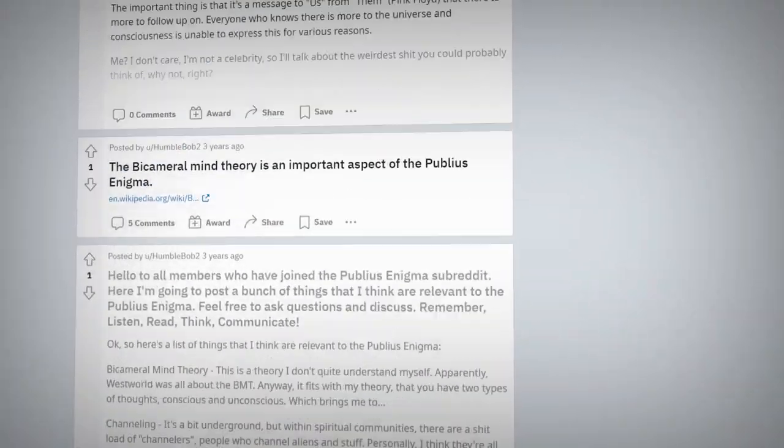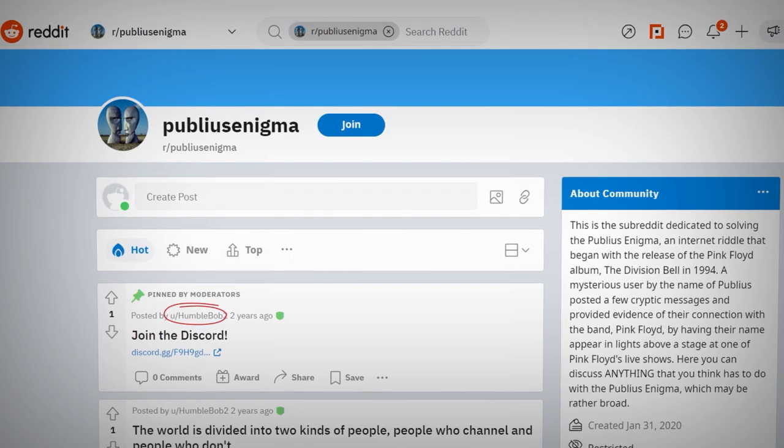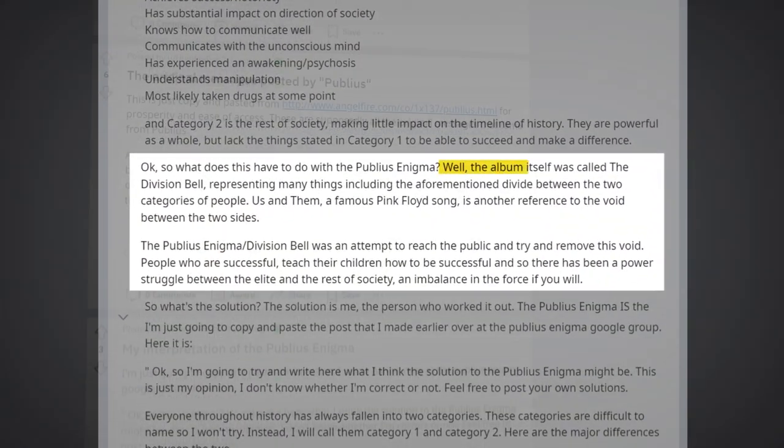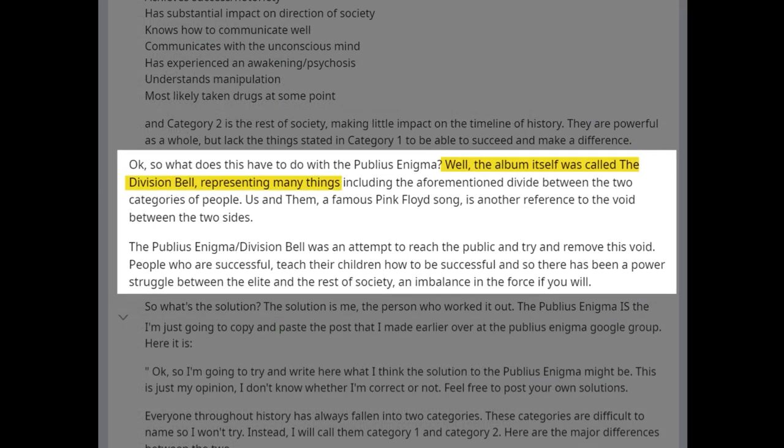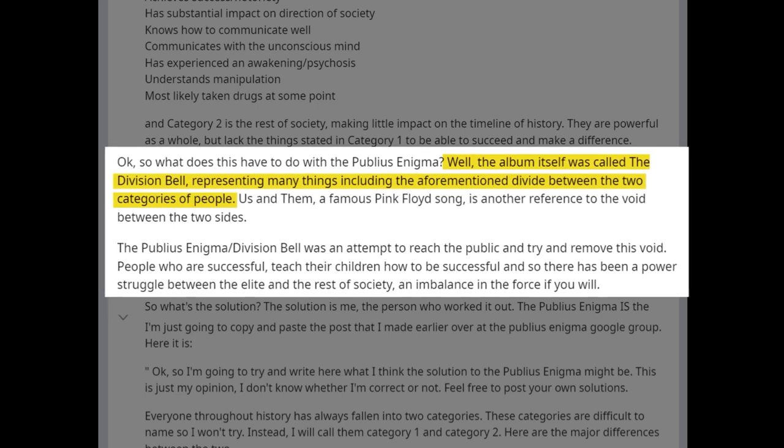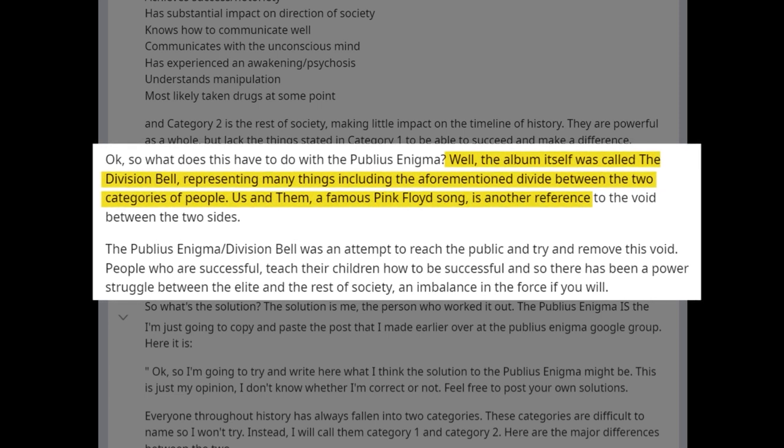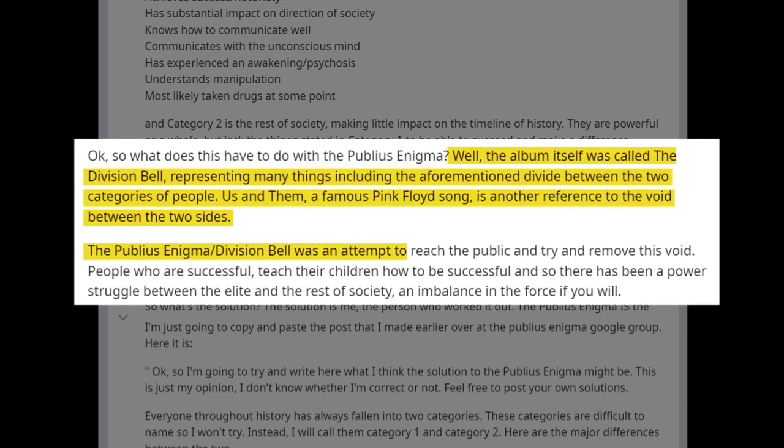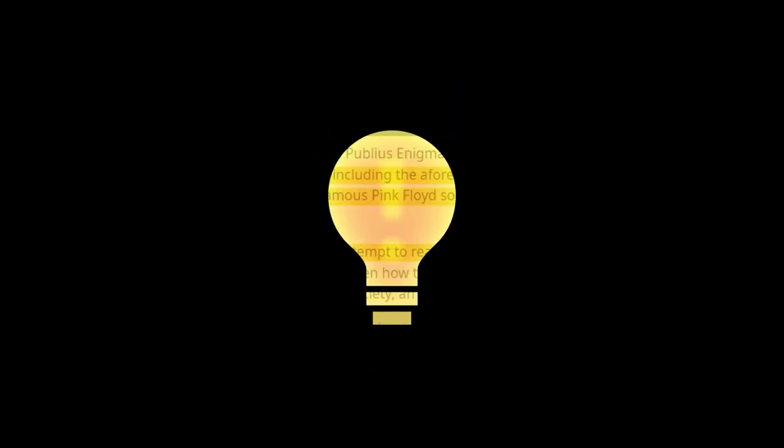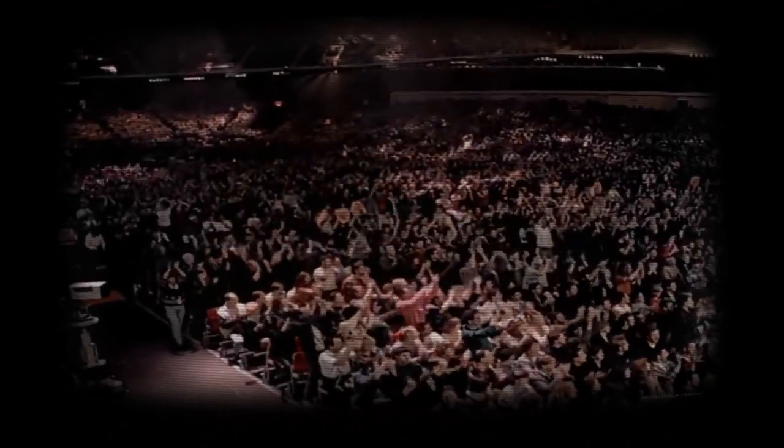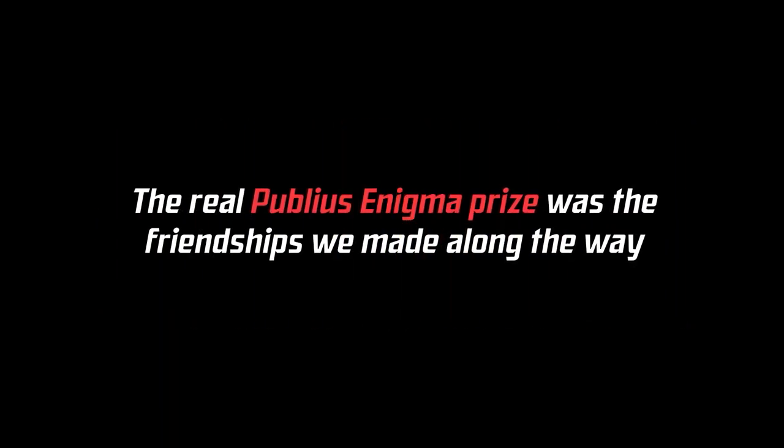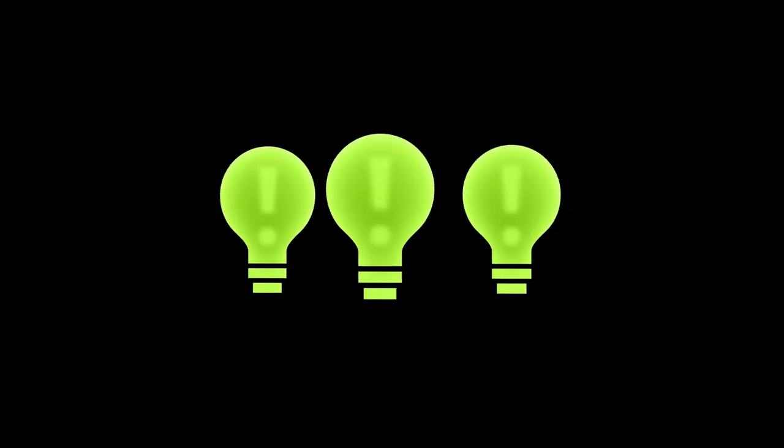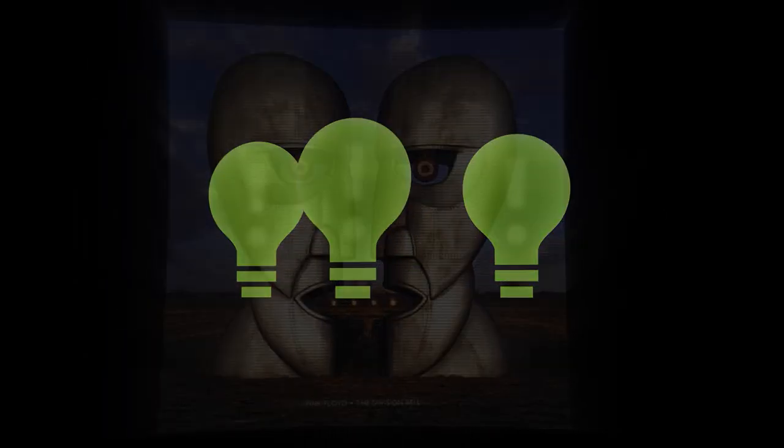In January of 2020, a Publius Enigma subreddit was created by Redditor HumbleBob2. In trying to summarize the enigma, he wrote, Well, the album itself was called The Division Bell, representing many things, including the aforementioned divide between the two categories of people. Us and Them, a famous Pink Floyd song, is another reference to the void between the two sides. The Publius Enigma slash Division Bell was an attempt to reach the public and try and remove this void. These kinds of theories have become widely accepted, but not necessarily to the mystery's greater benefit. It points to the answer being simply based around bringing people together or opening your mind to someone else's view. It seems anticlimactic, to the effect, of the real Publius Enigma prize was the friendships we made along the way. But few imaginable conclusions would fit The Division Bell's thematic content as well as this.